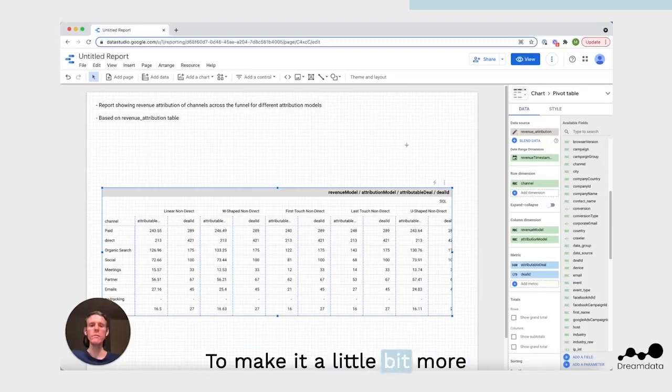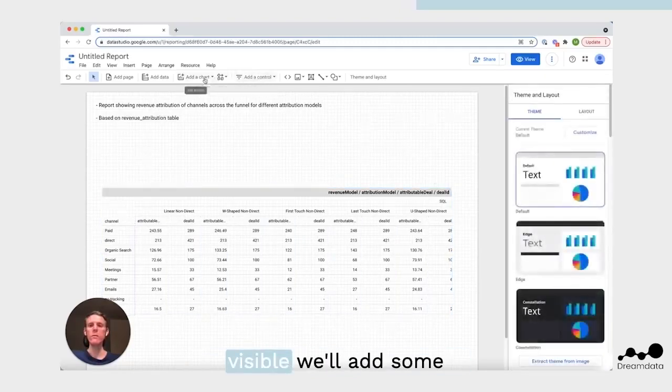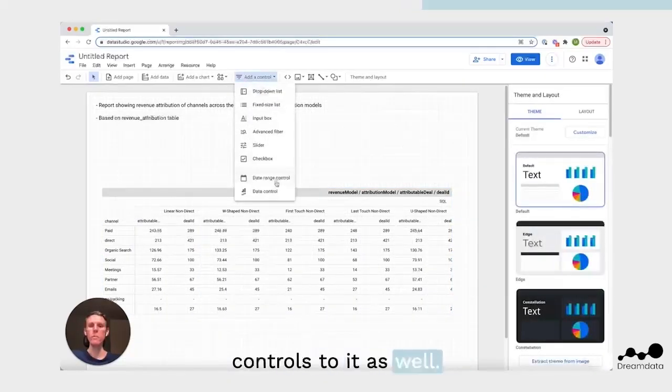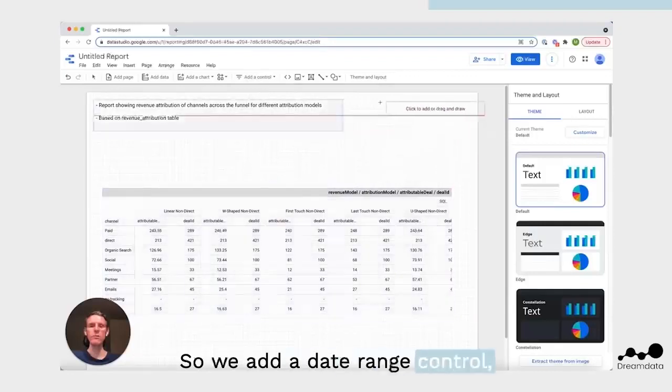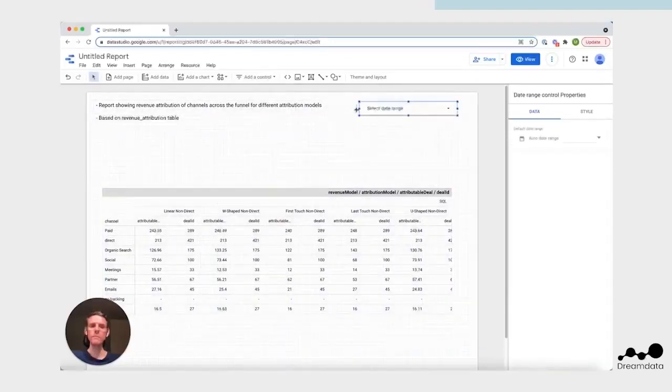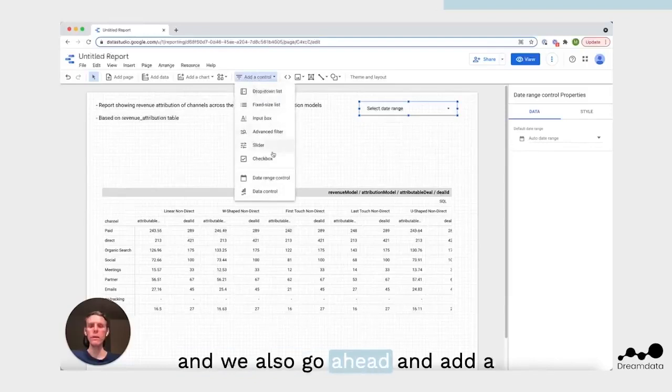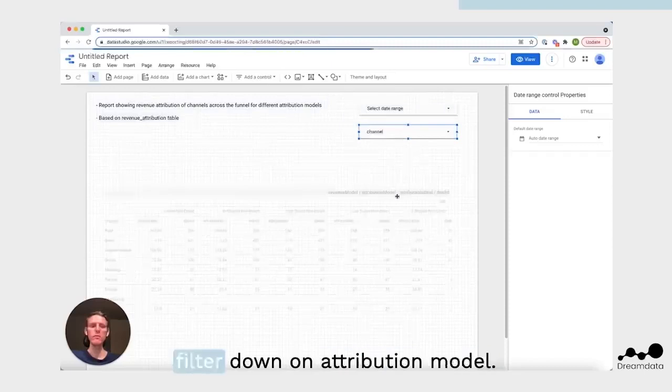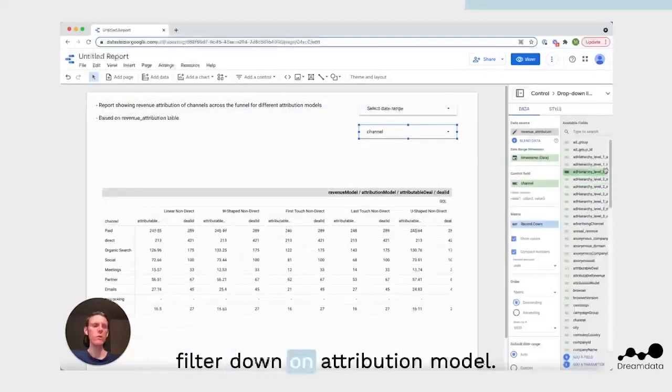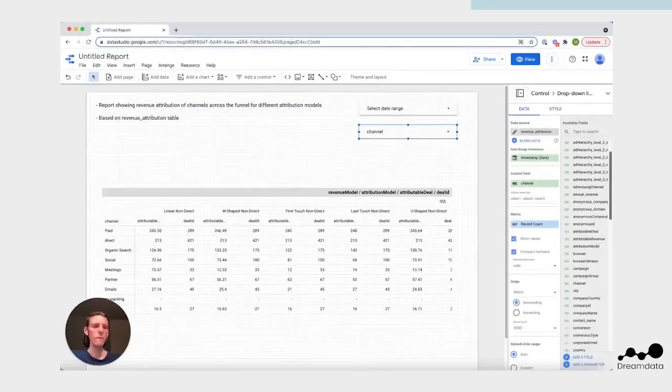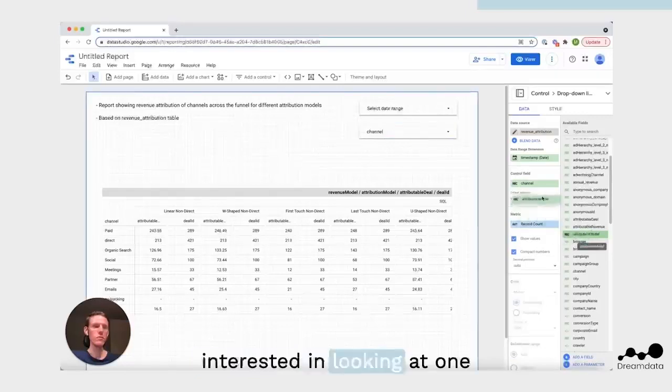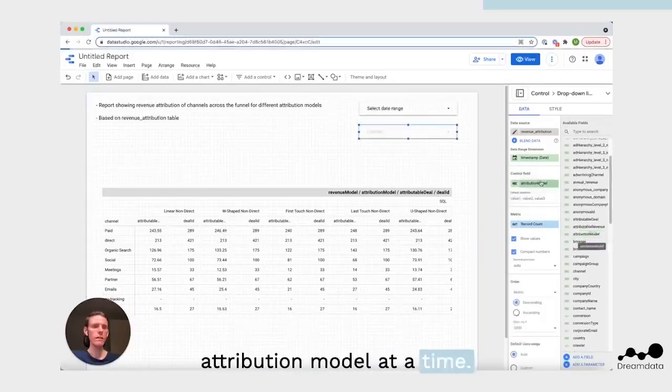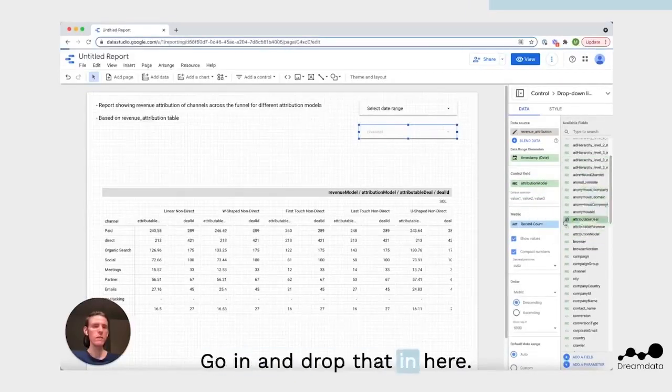To make it a little bit more visible, we'll add some controls to it as well. So we add a date range control, and we also go ahead and add a dropdown list that'll be able to filter down on attribution model, since usually we're only interested in looking at one attribution model at a time. Go in and drop that in here.